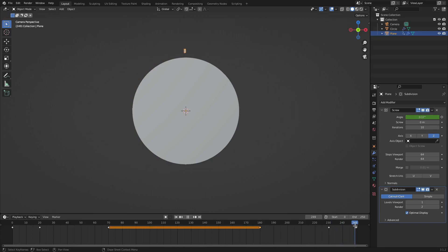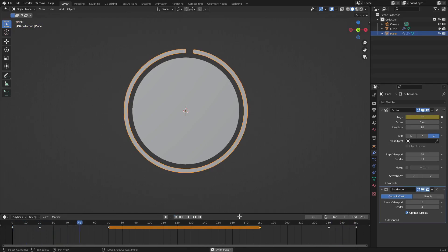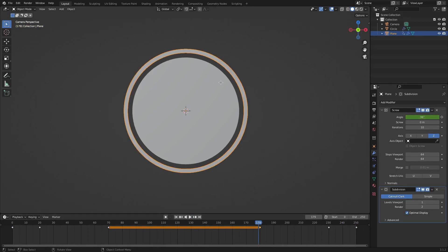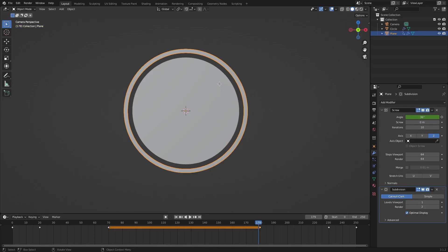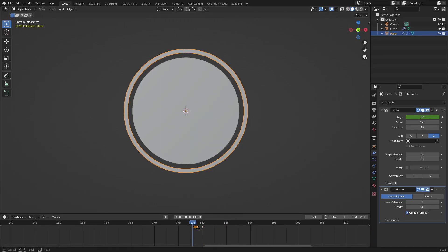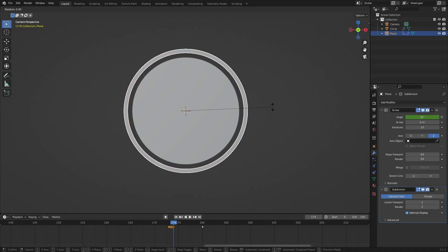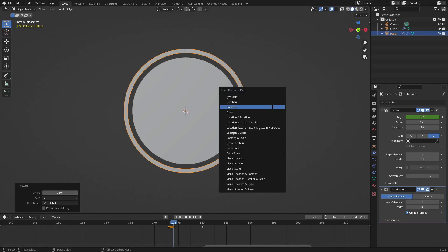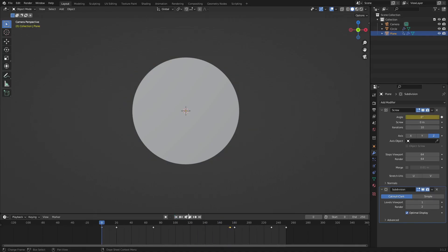Now you can see it reverses itself, but I don't want it to just reverse the same exact thing — I want it to flip. So right before it plays, I'm going to hit I, Rotation, and then a second keyframe, I, Rotation. So we should have two keyframes of rotation right next to each other. On the second keyframe, hit R Z 180, just type 180 on your numpad, left-click to confirm, and then hit I, Rotation. Now you can see when you play this, it will be flipped around and go the other direction — which looks really cool.